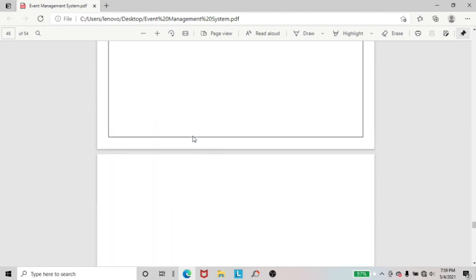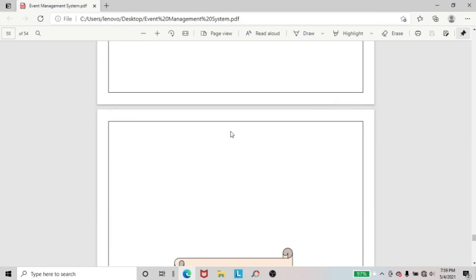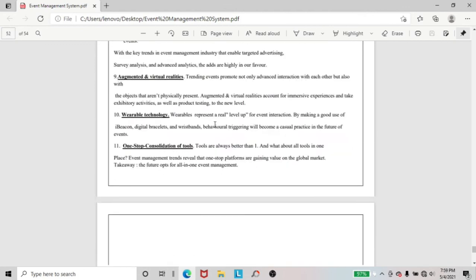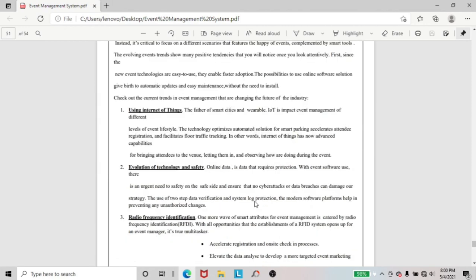Going to chapter 6, chapter 7 — in chapter 7 I included conclusion. And chapter 8 included the future scope of the project. Next going to the last, I included here bibliography of this project. The references are from websites from which I collected all the information of this project. So this is just the project of Event Management System. Thank you for watching, see you in the next video.